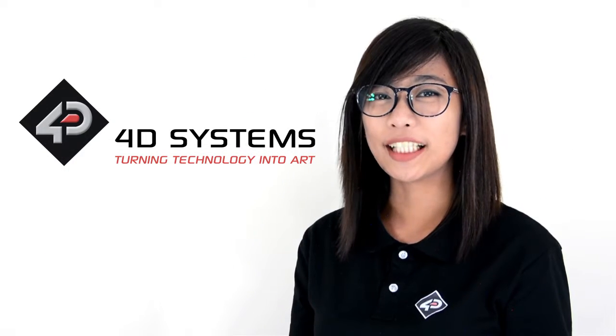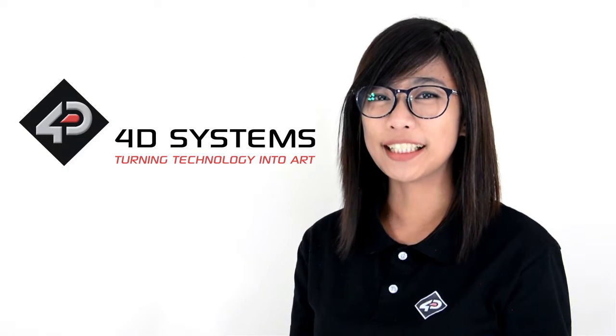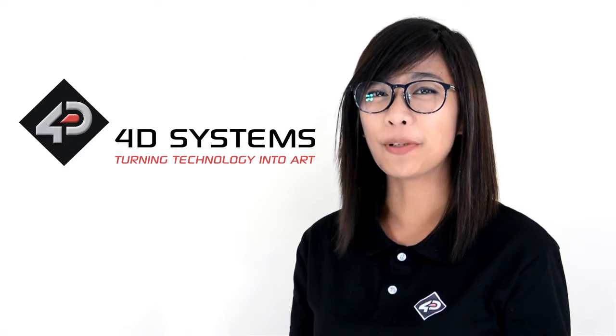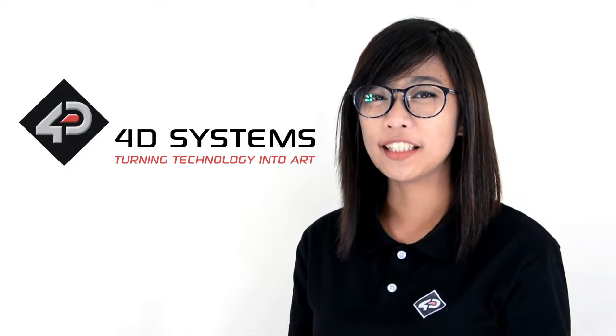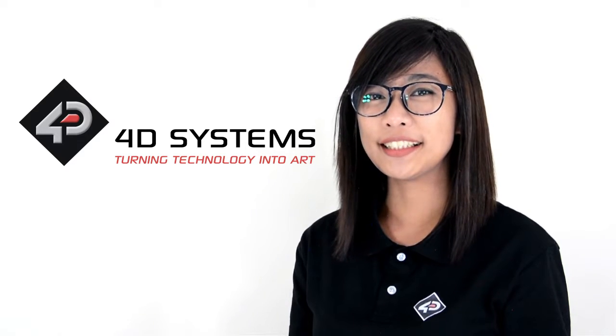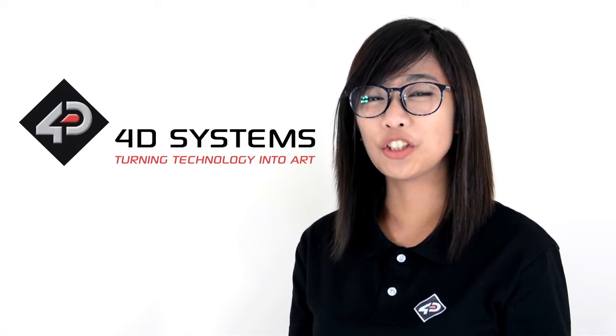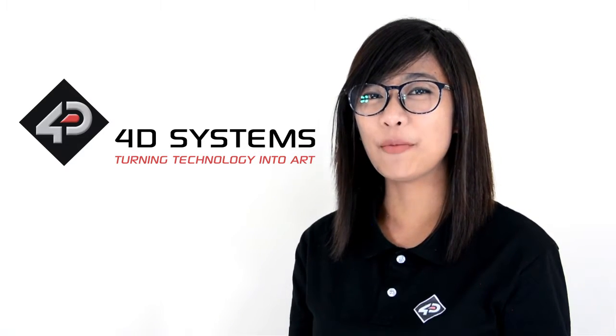This project can be used to present your products or projects. It is also very easy to make with the use of ViSi Genie environment.